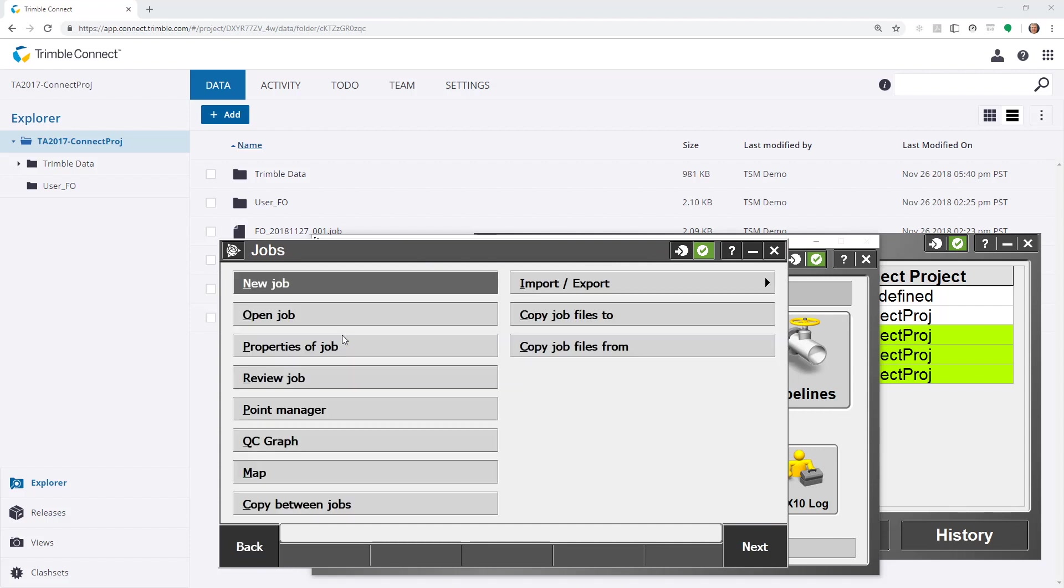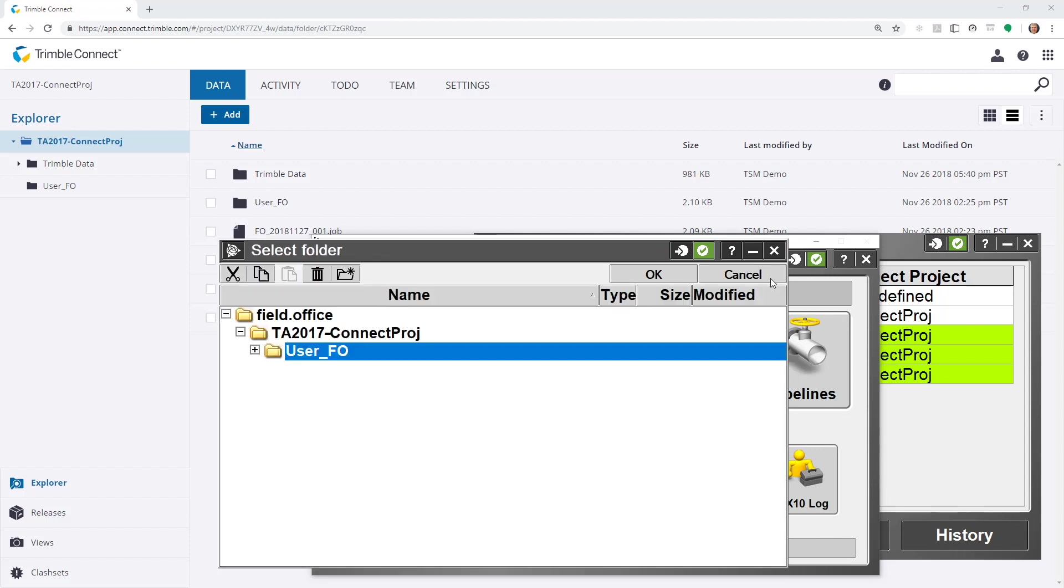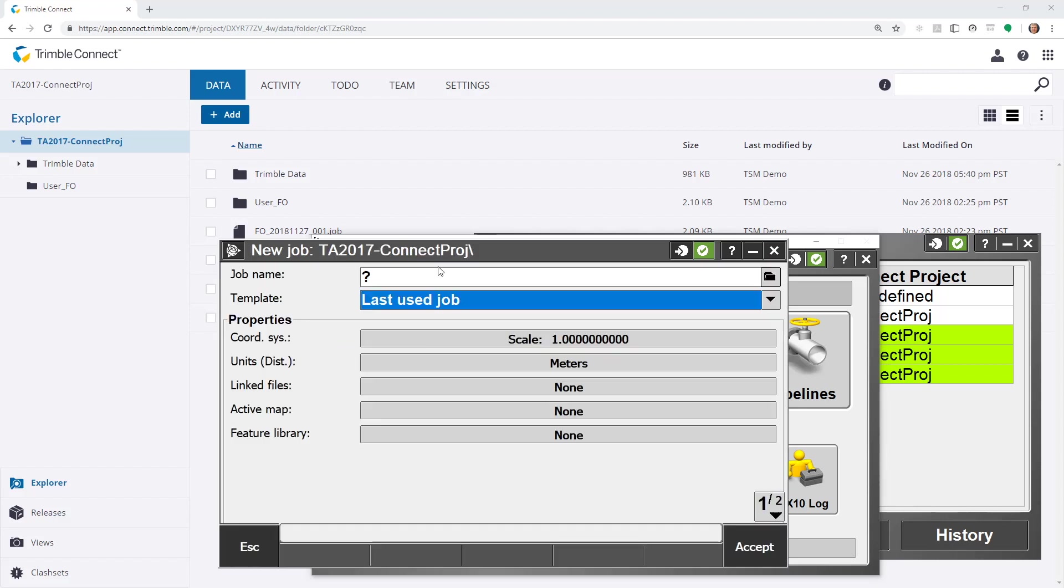And this time, I'm going to come up one folder level to show you the differences to where it will show up.